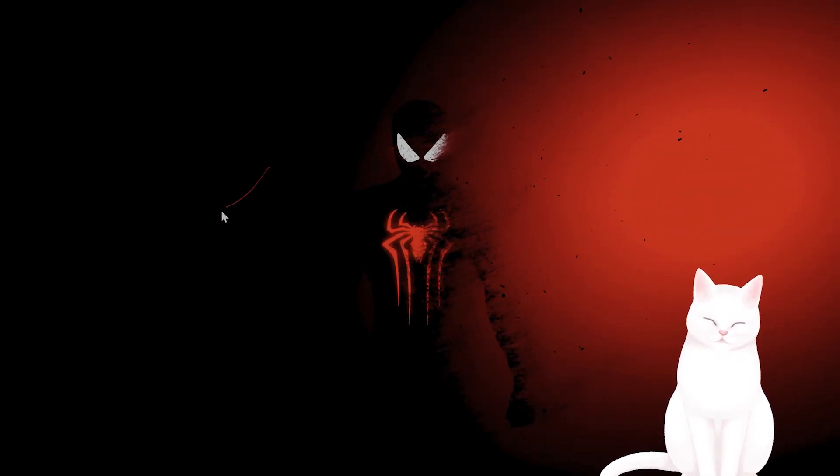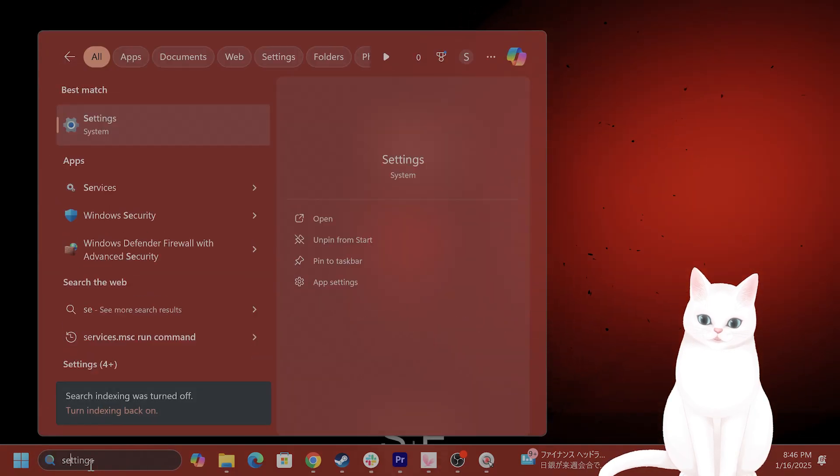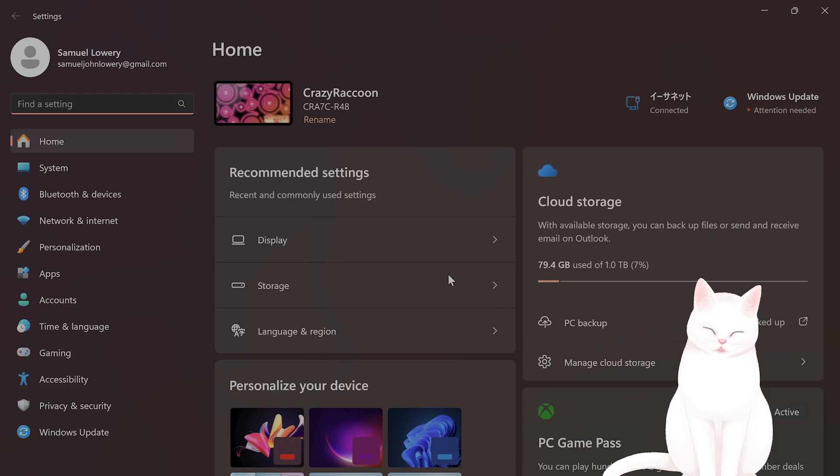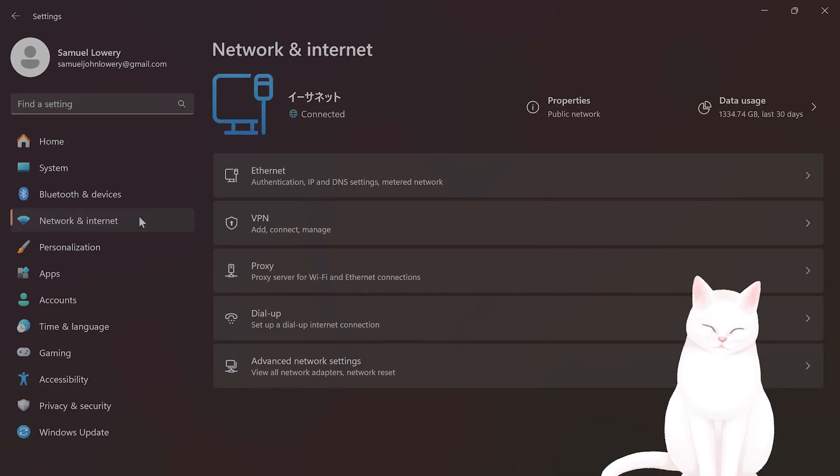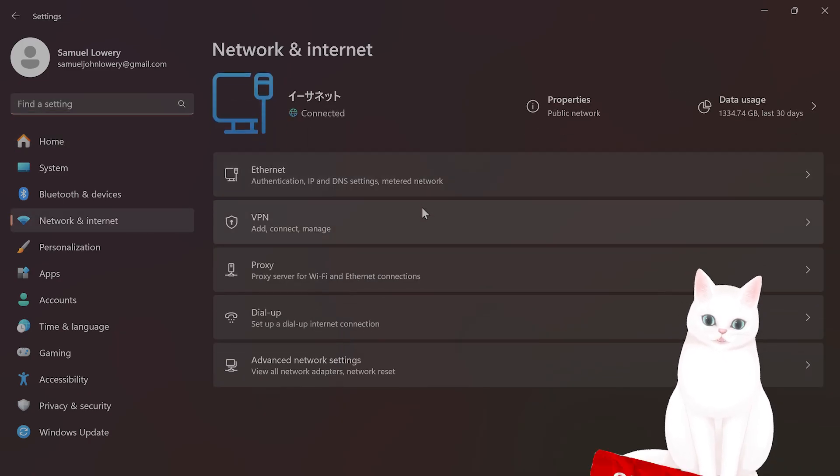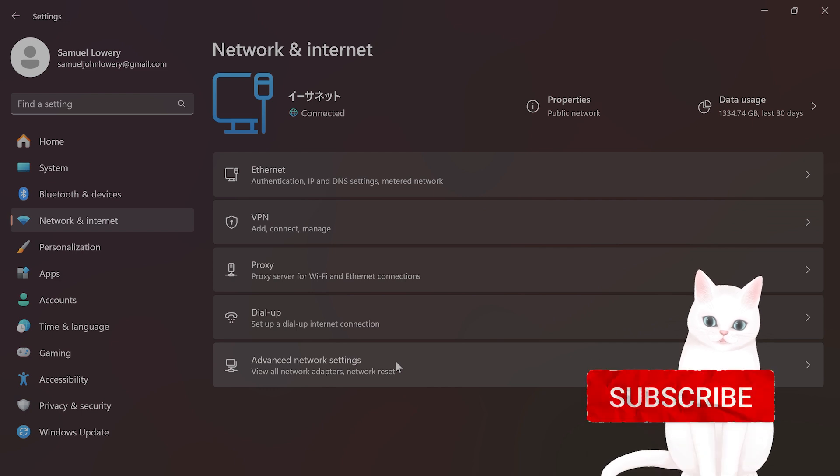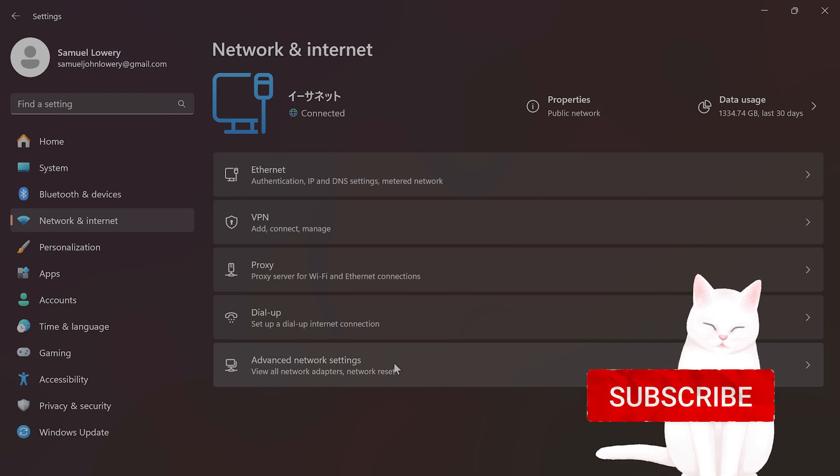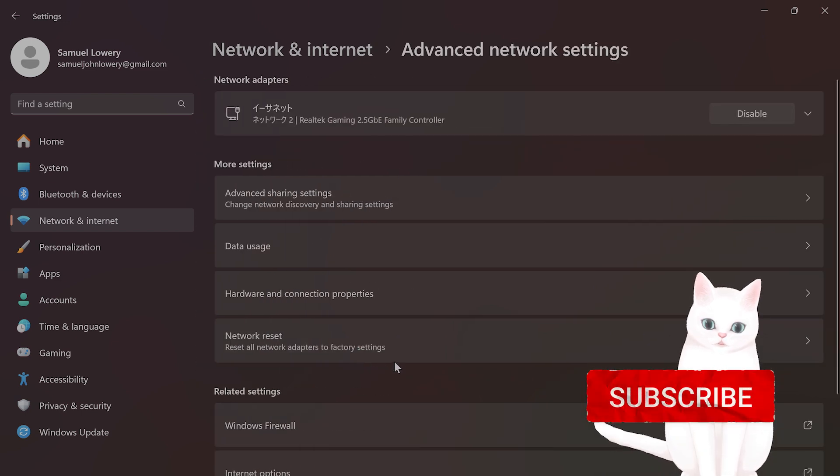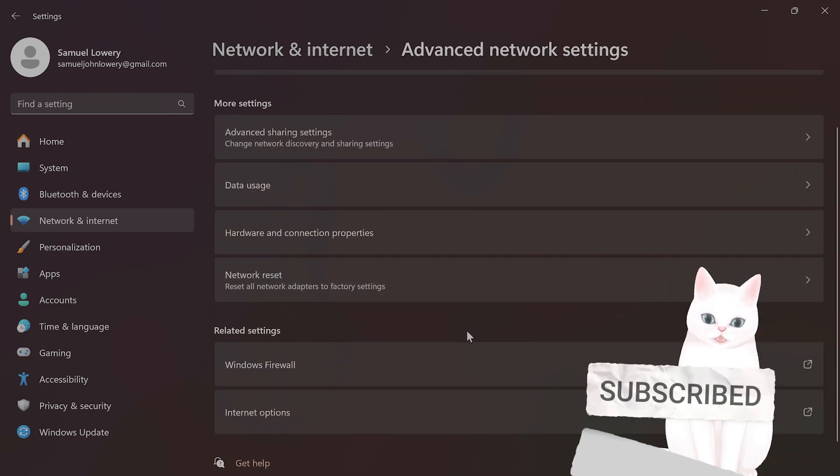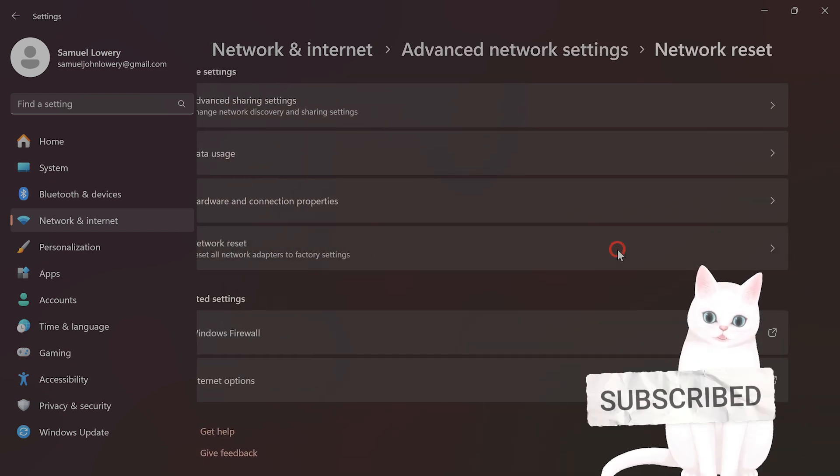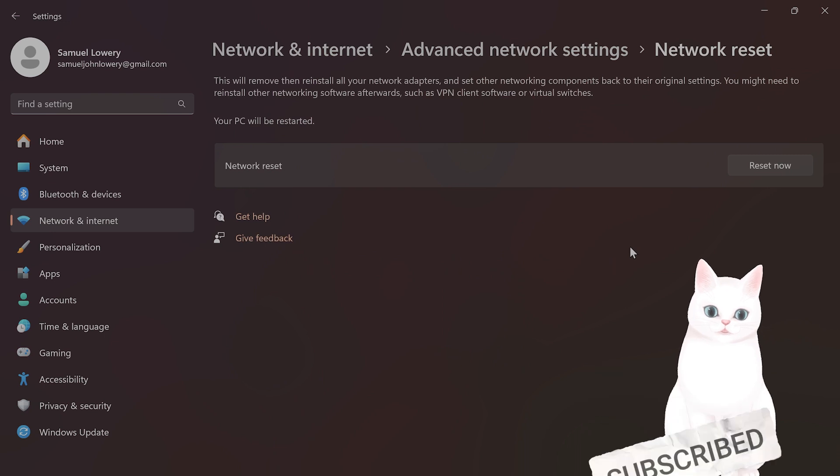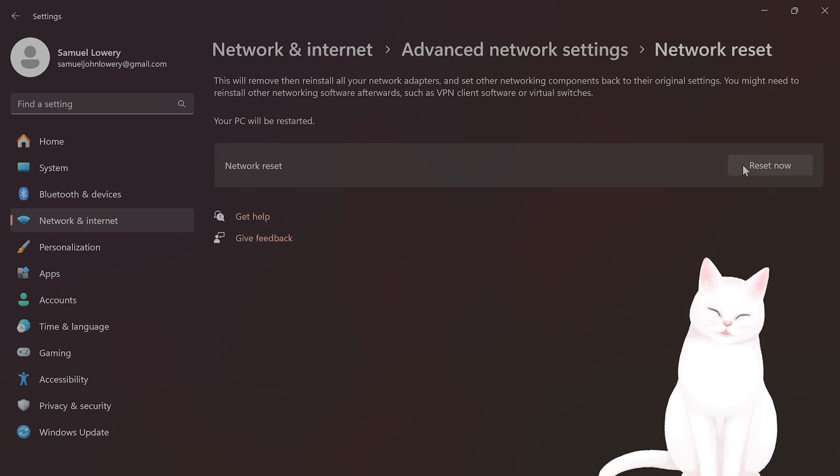The first thing you want to do is reset your network settings. Go to Settings and then Network and Internet. Scroll down until you see Advanced Network Settings, scroll down to Network Reset, and then click Reset Now.